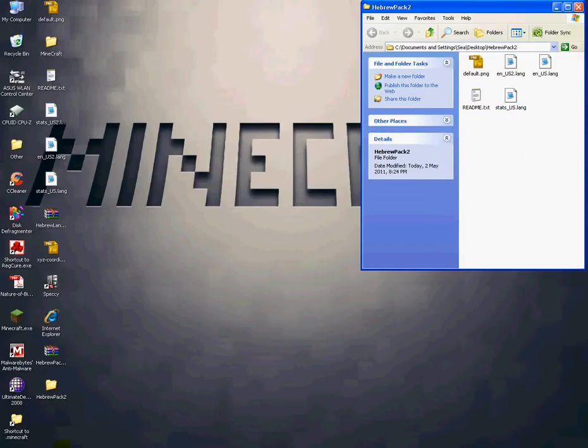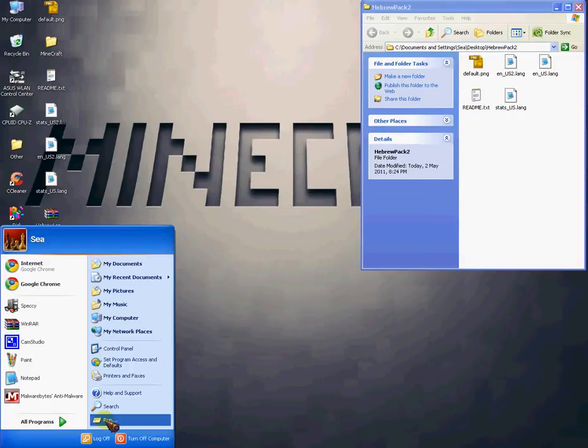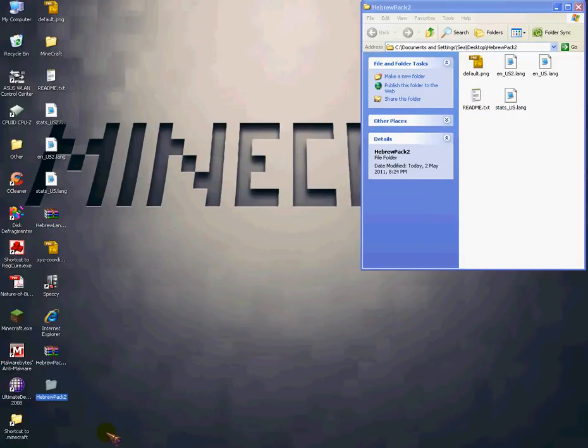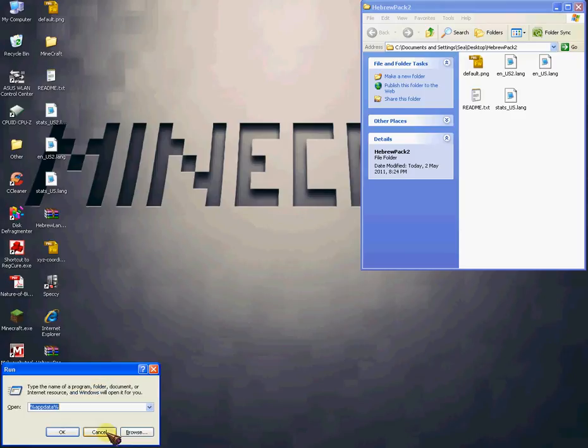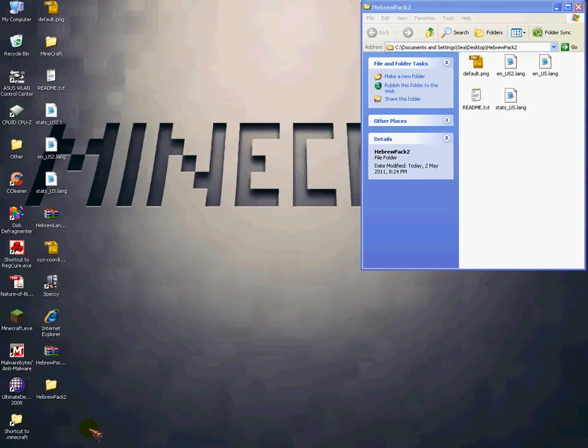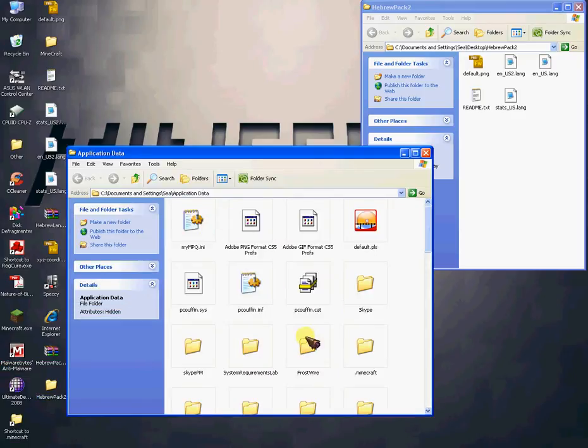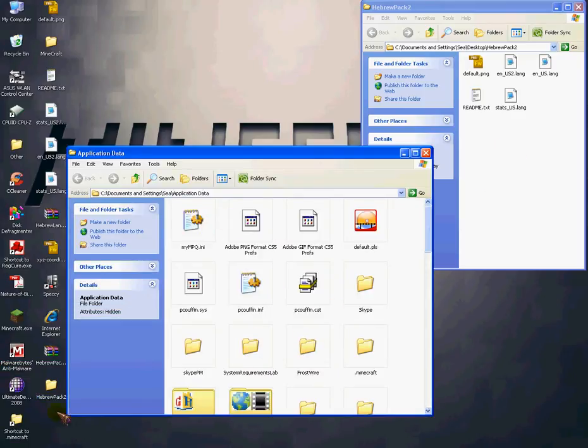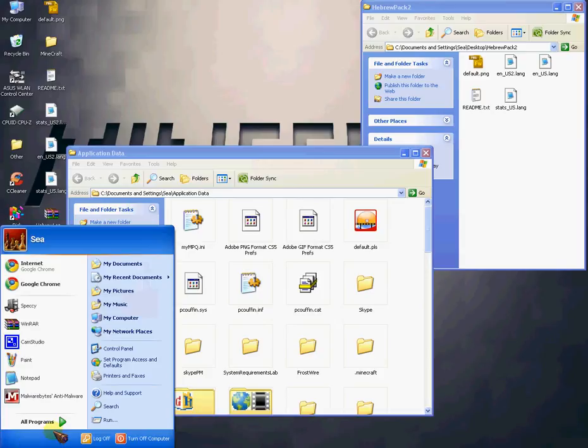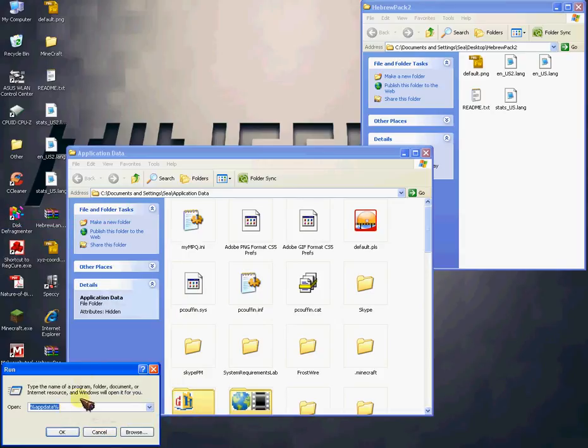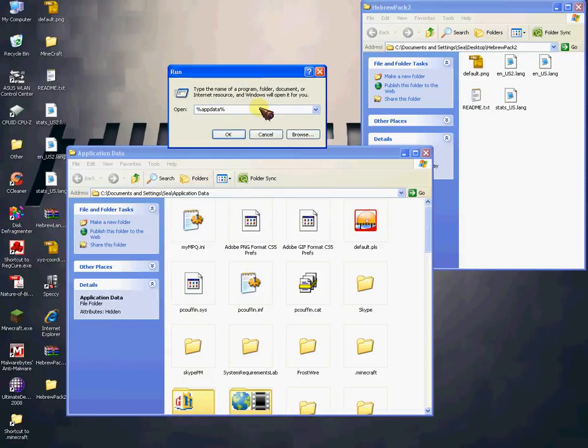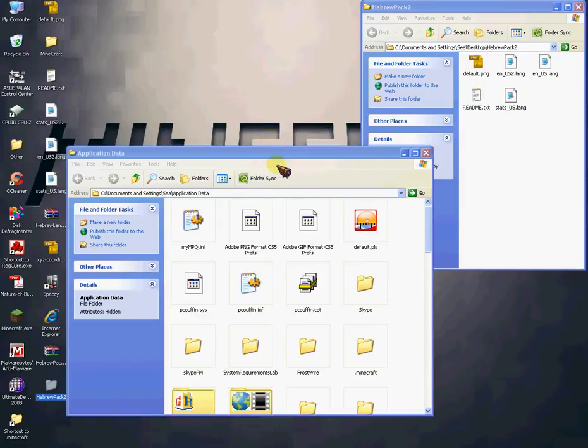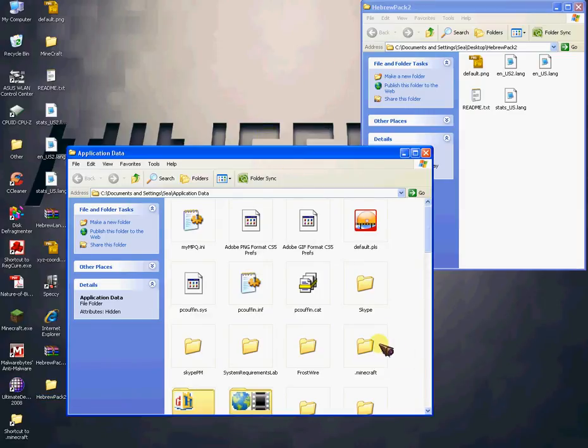Now you'll go to Start, Run, or Windows Button plus R, to App Data, which is this: A-P-P-D-A-T-A between two percentage signs.